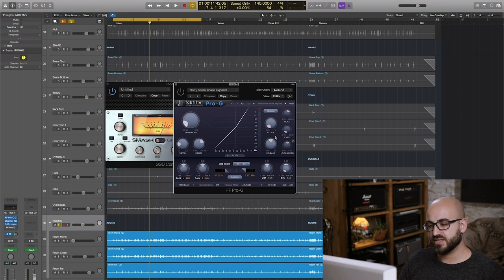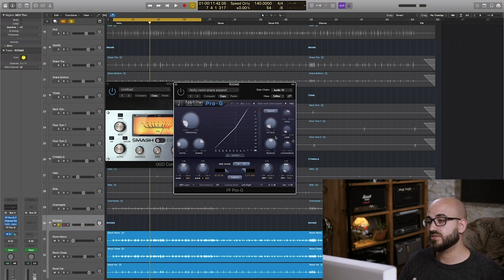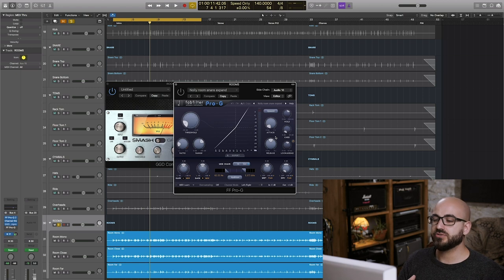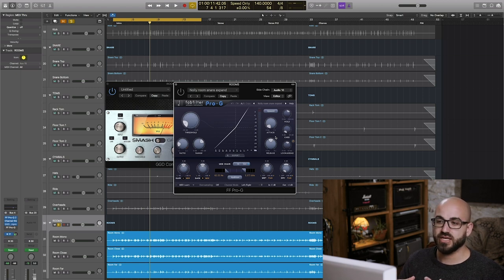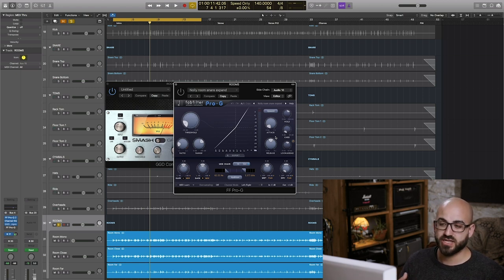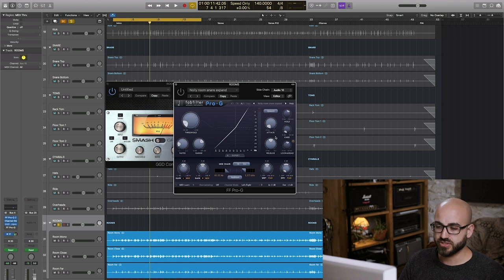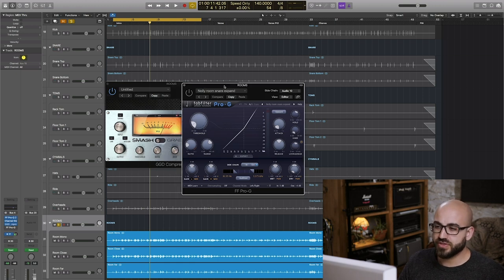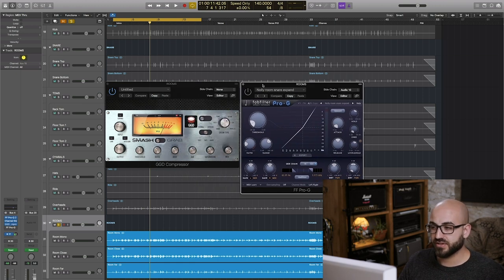In other words I get back that headroom that snare kind of poking out above the rest of the kit. Now obviously when it does this it is also raising the level of the symbols and everything else that's in room mics but in general the effect seems to kind of trick the ear into feeling like there's just a lot more snare volume above all else.